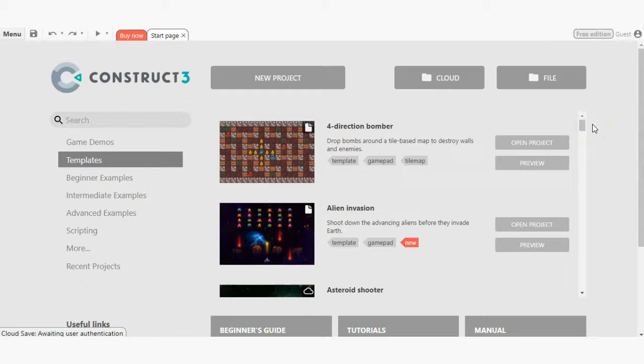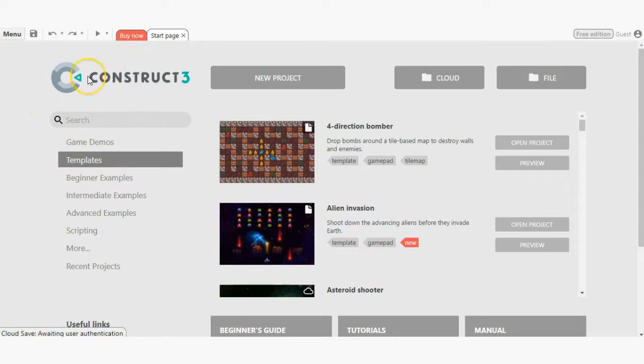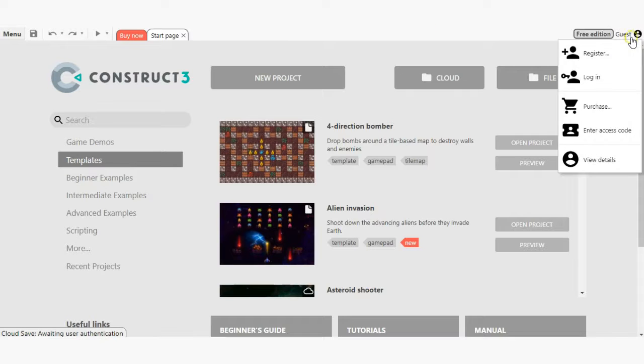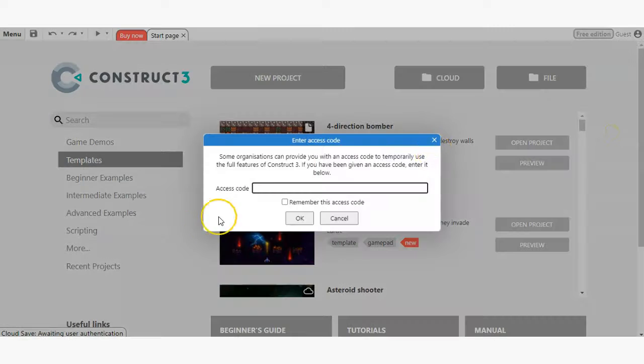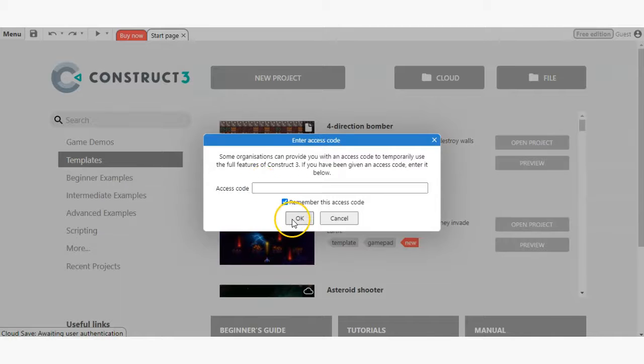Once obtained, head over to editor.construct.net and click on the account link in the upper right corner. Then select enter access code. Depending on the length your teacher set up, your timed access will vary.